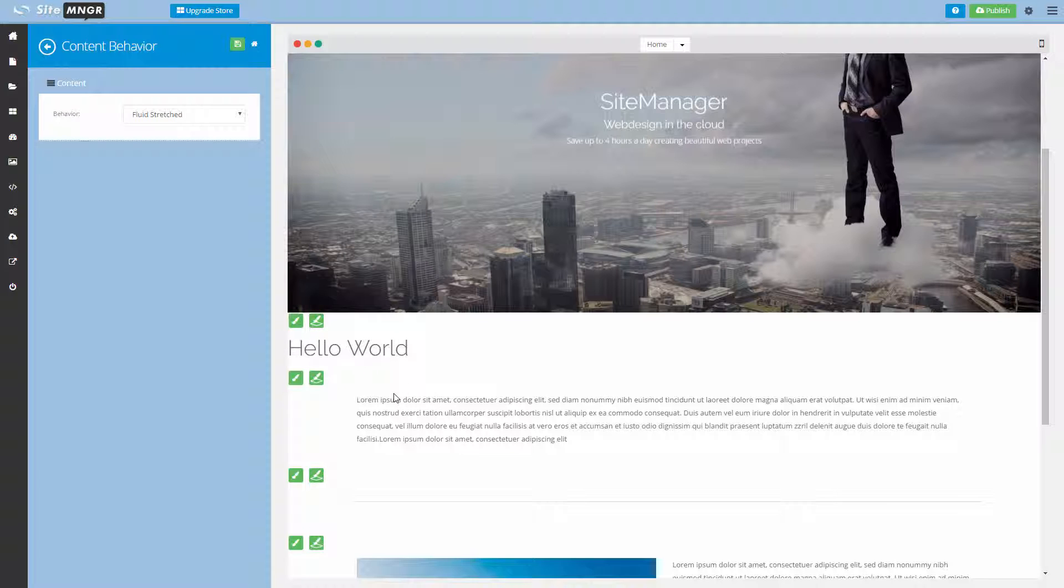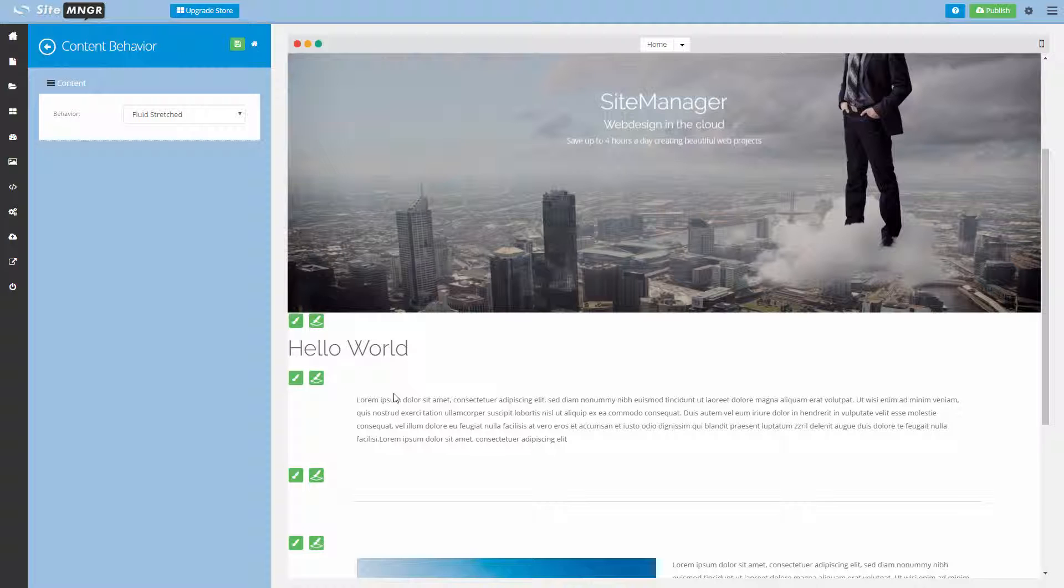There are many more design panels in the system, as design panels are developed with the developer application. But with these components and elements, you already have a very good view of what to expect from the design editor application. Thank you for watching.